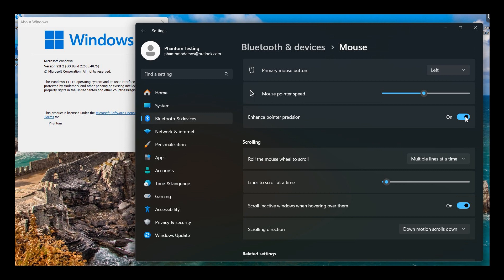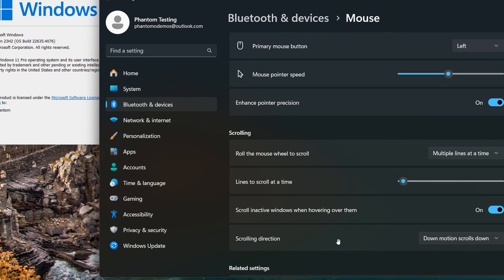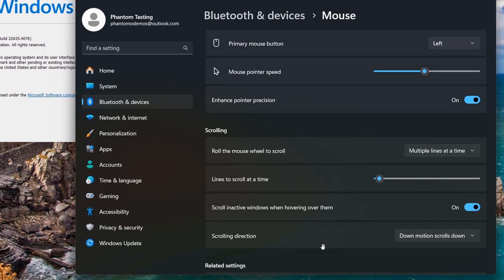The next one is Scrolling Direction. At the bottom we see Scrolling Direction, and what this is about is down motion scrolls down, or vice versa if you set it to the other option. I think this is a nice move that brings a lot more functionality into the mouse settings in the Settings app.